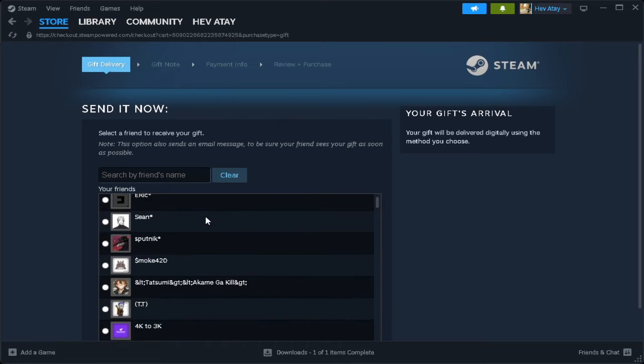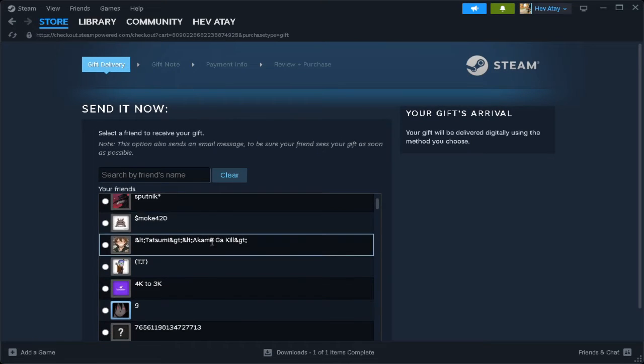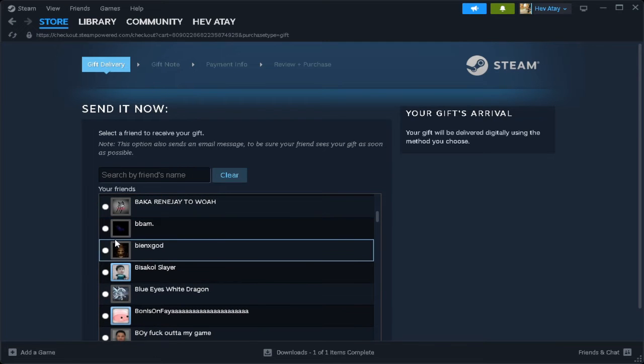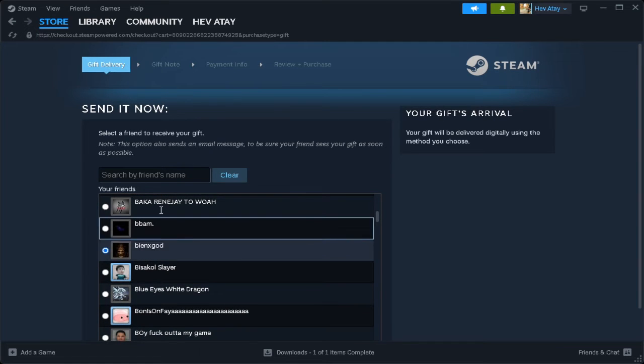Now just simply select the friend that you want to give this gift card.